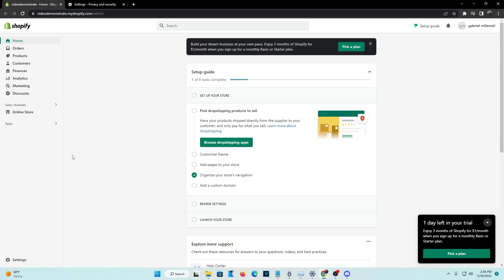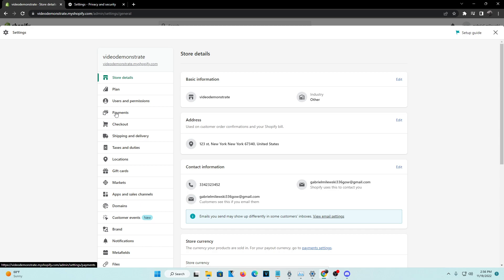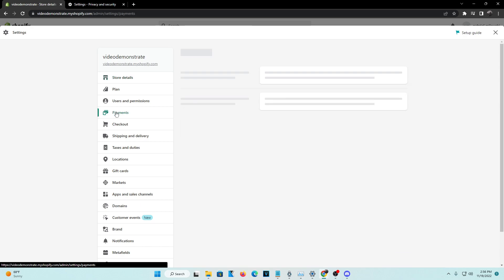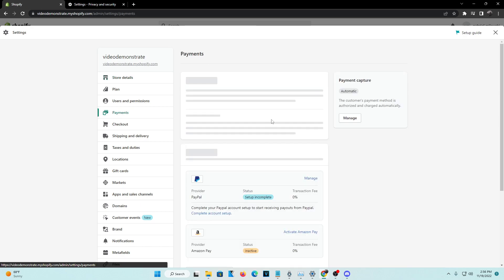Once you're on your admin panel here, head over to the bottom left-hand corner of your screen and click on Settings. Now from Settings, click on Payments.